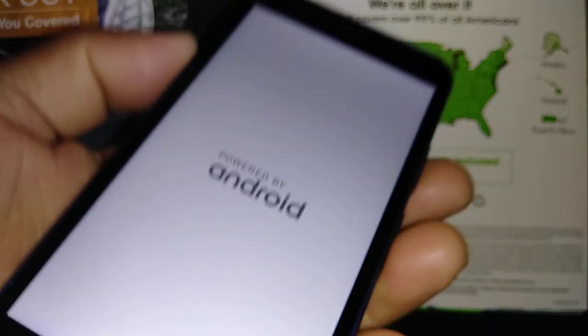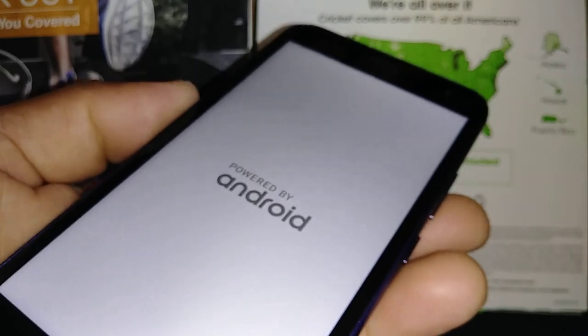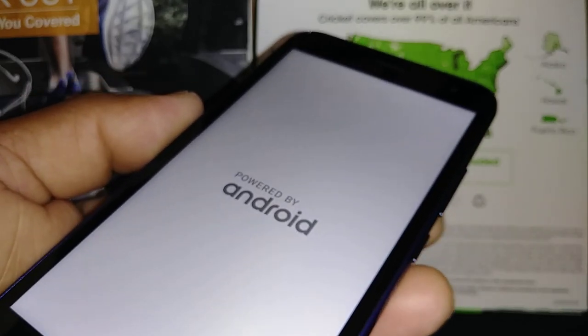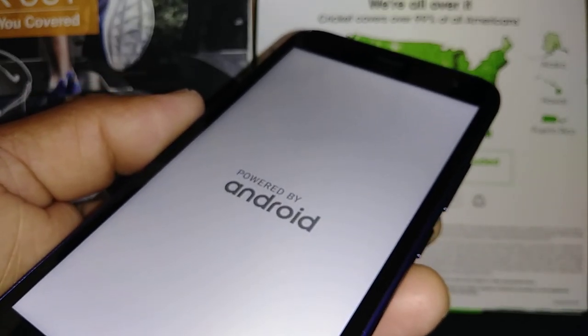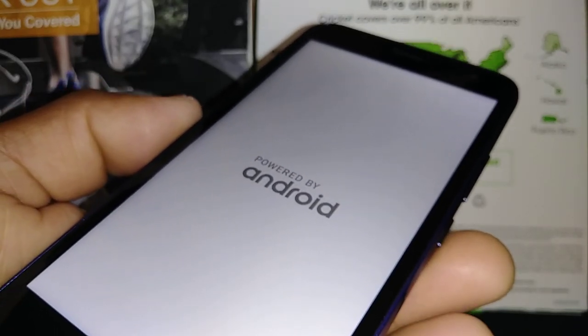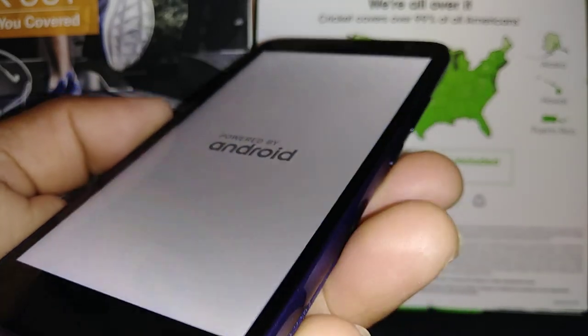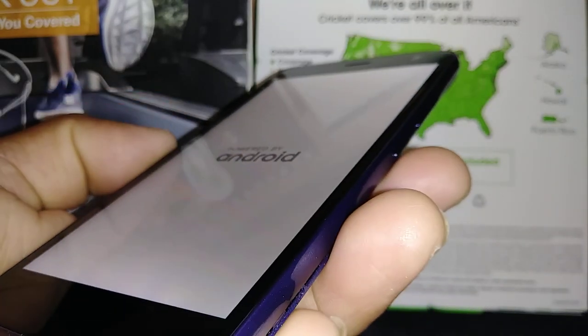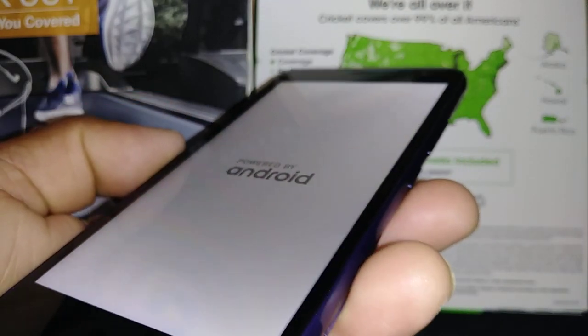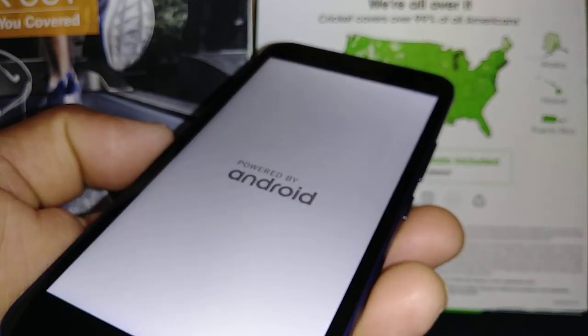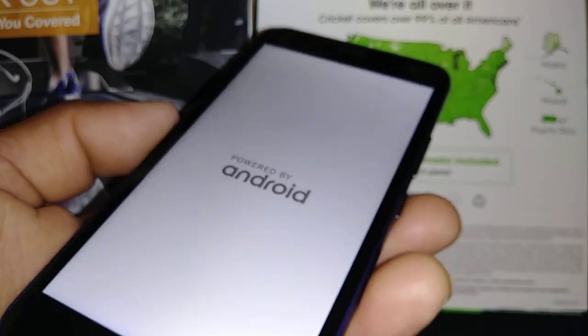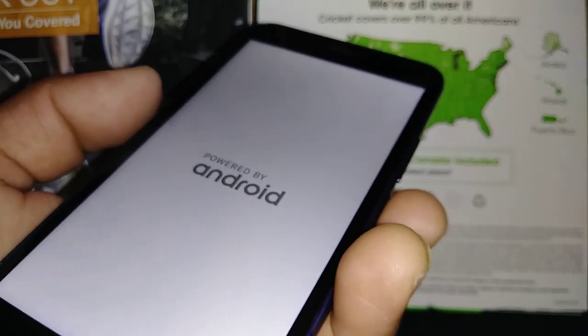If it takes longer than five to eight minutes on the Android logo or Cricket logo, just remove the battery, wait five seconds, put it back in, and start over again with the same process — volume up and power key.